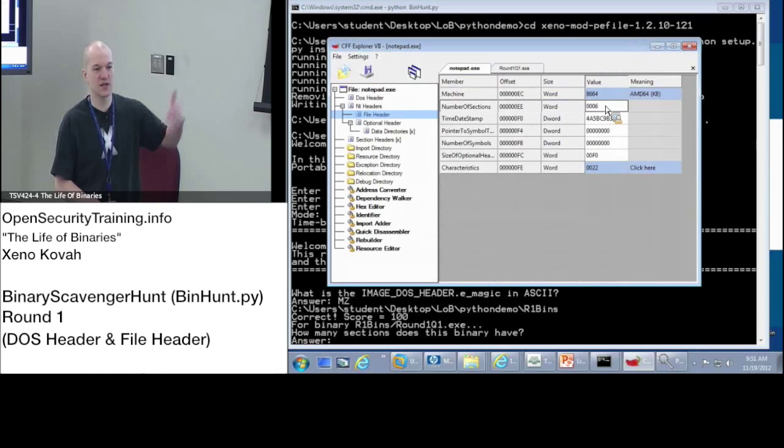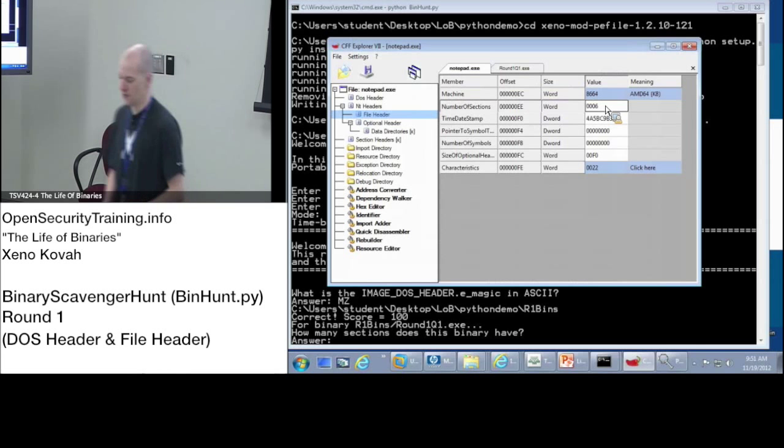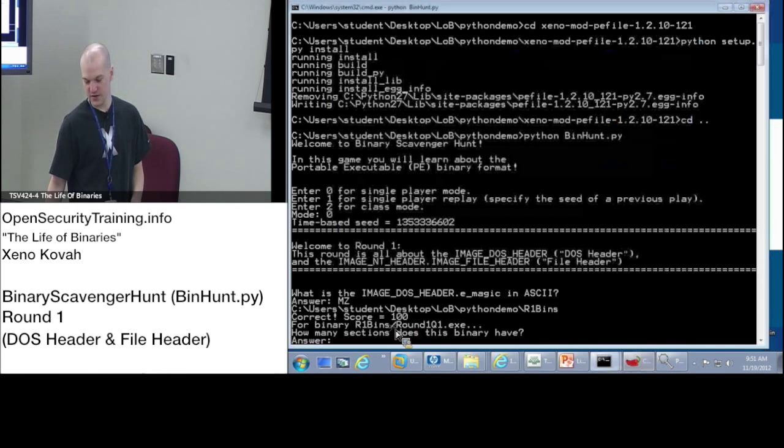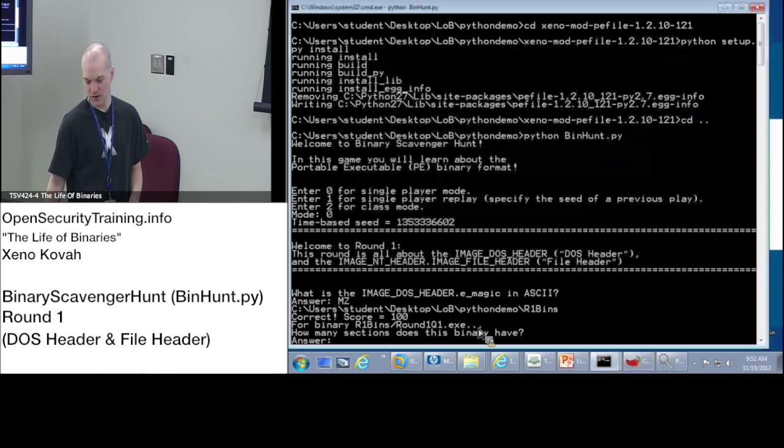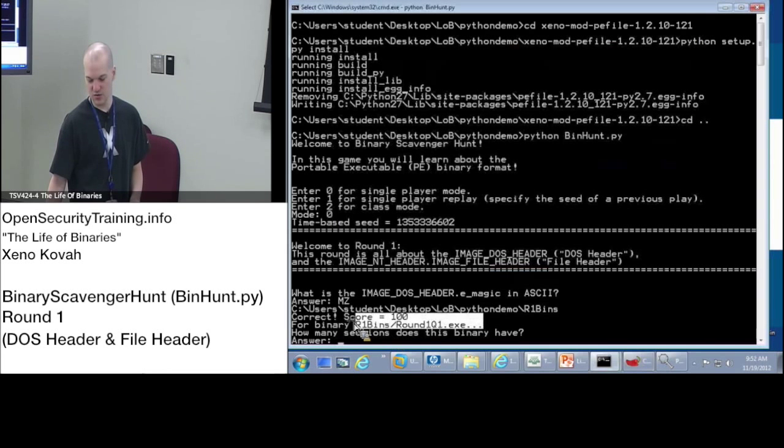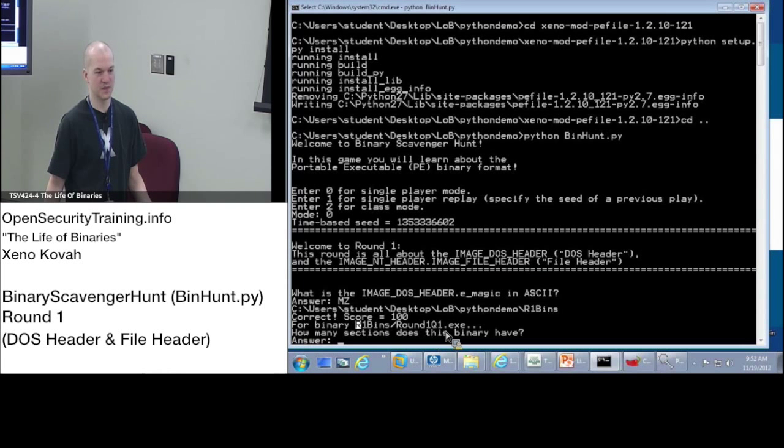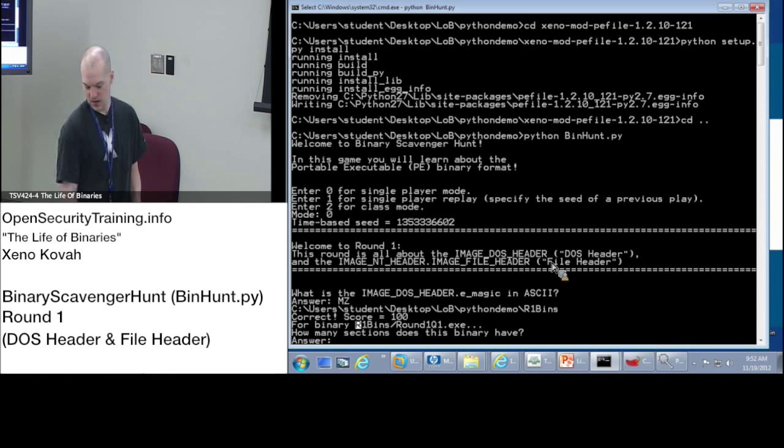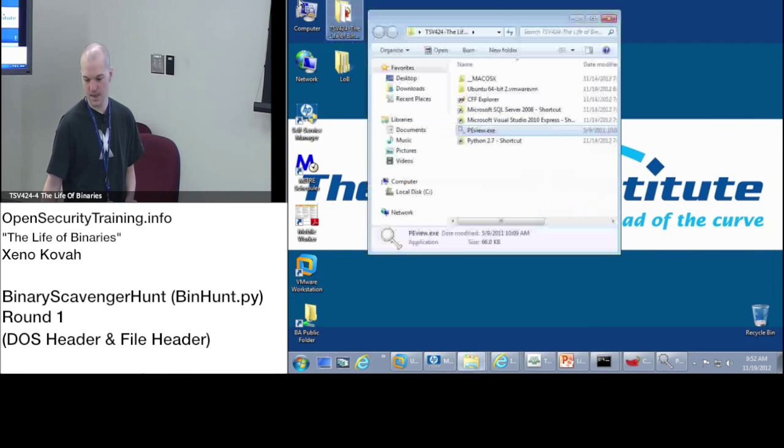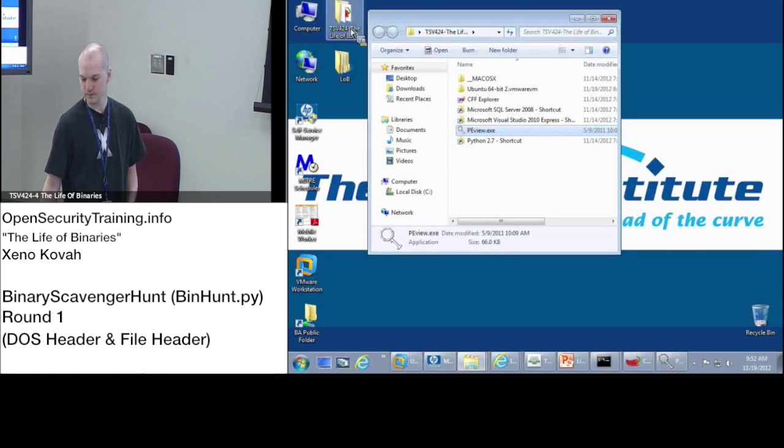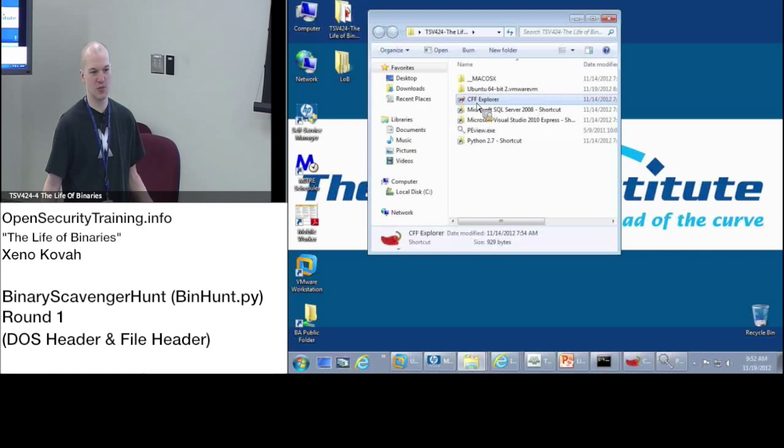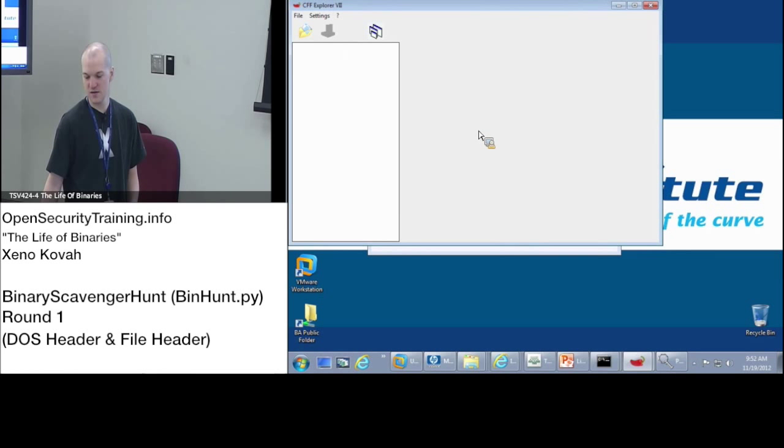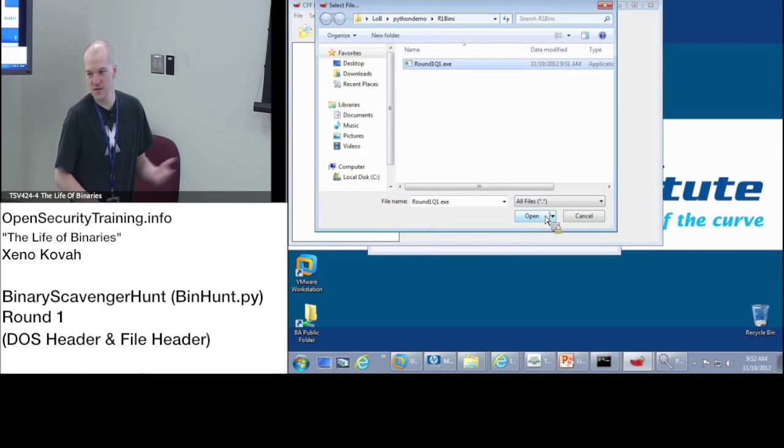Can you go through that again? I have no idea where you went. So yeah, it doesn't basically matter which particular file it is. When you get a question and it says for this binary, it's going to ask you a particular question like how many sections does it have. All you need to do is either use PView or CFF Explorer. Those are both on your desktop in the Life of Binaries folder, CSV 424. You have PView and CFF Explorer. Open up one of them and then just go find that file that it asks you a question about. So open, then I find my file and then I need to go try and answer that question based on what the field is.